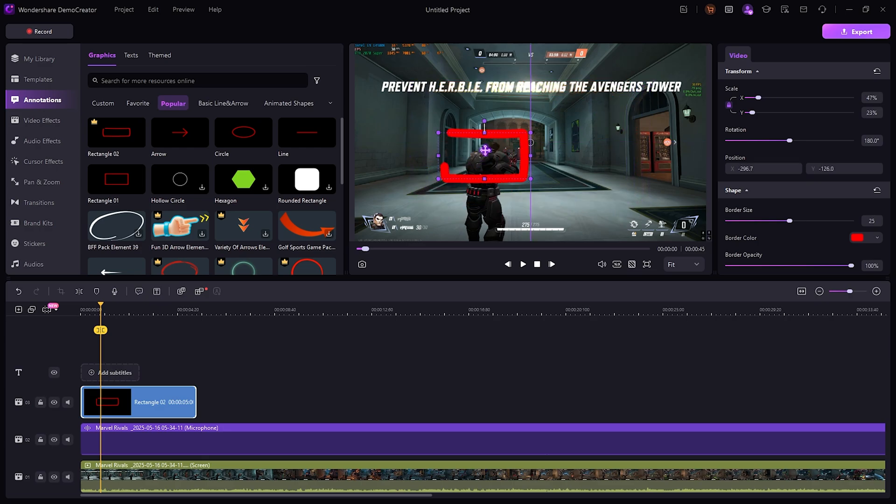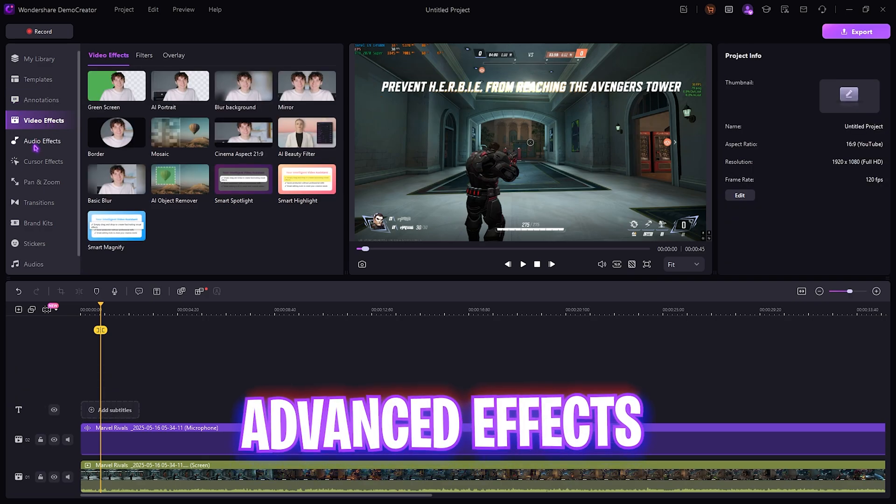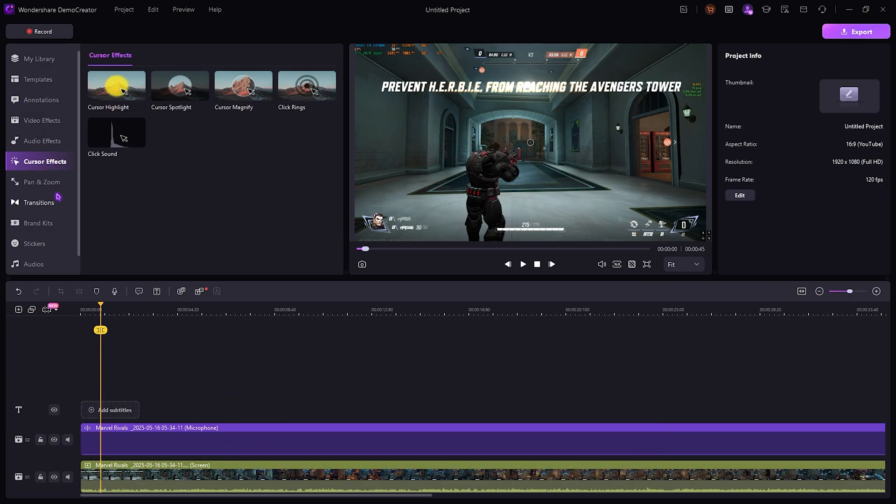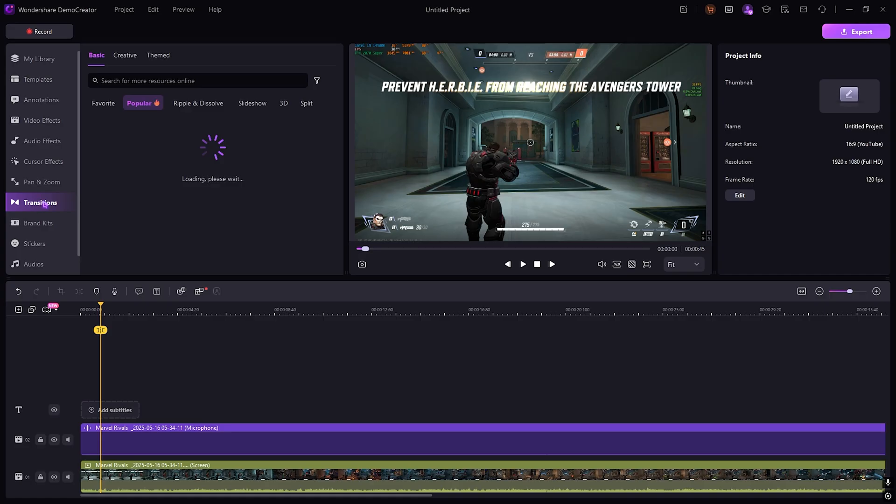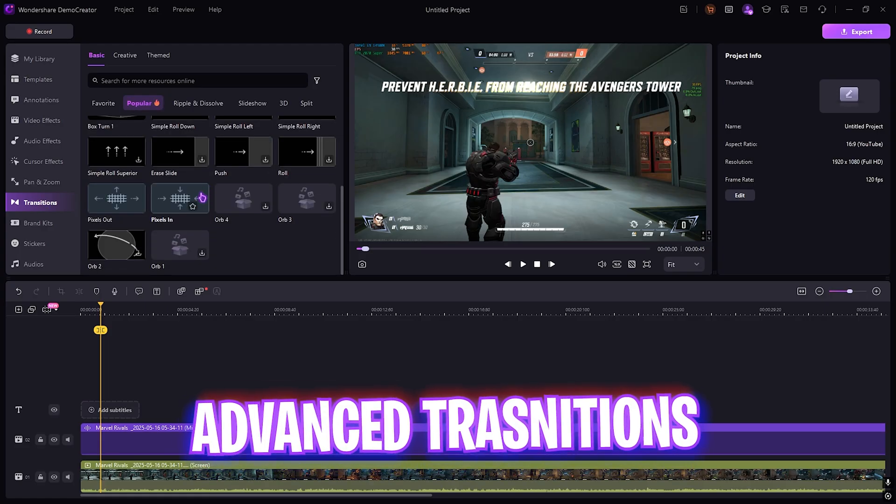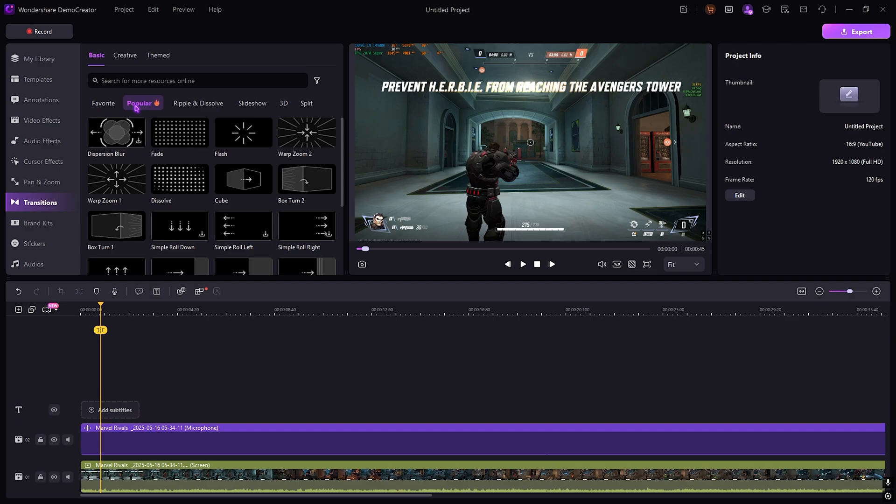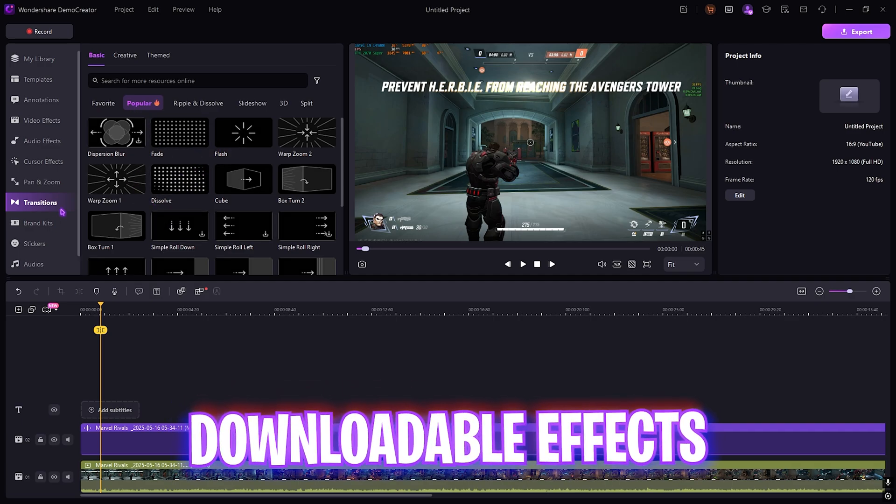You can simply adjust it to highlight anything that you want to show and it is super simple. It has a ton of effects: audio effects, cursor effects if you're recording tutorials, pan and zoom effects. You also have different kinds of transitions and many of them you can download right from the store over here as well.